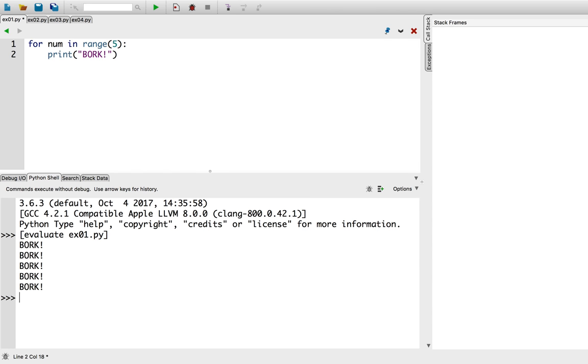Excellent! As you can see, this program borked exactly five times.